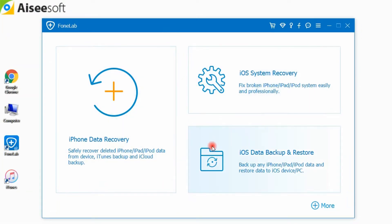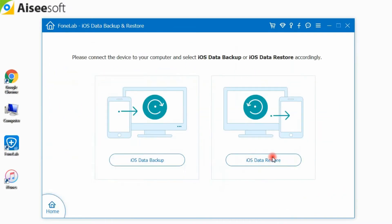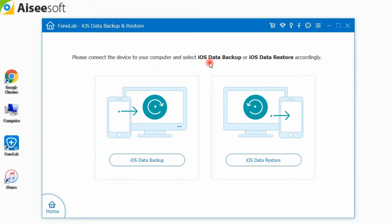Choose iOS Data Backup and Restore to enter the main interface. You can now choose iOS Data Backup or iOS Data Restore.